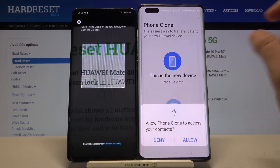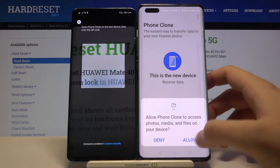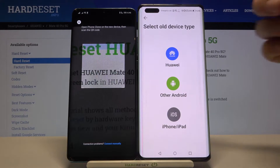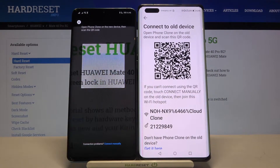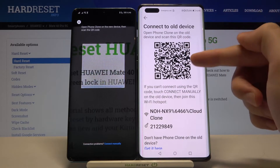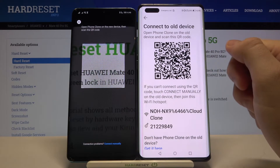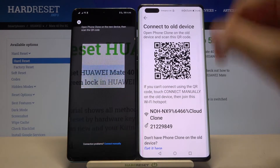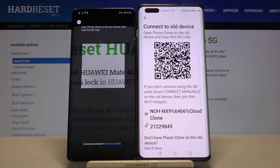On the Mate 40 Pro 5G, click that this is the new device and accept all the permissions. Select your device type — in my case it is also Huawei. You can now connect by scanning the QR code, but if you have any problem with your front camera on this device, you can also input the key manually by clicking on that option.